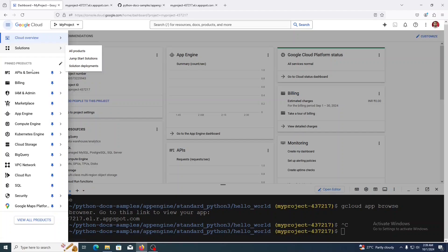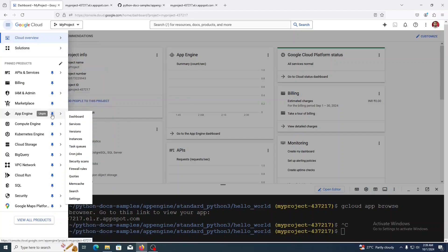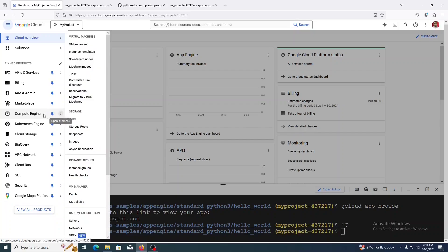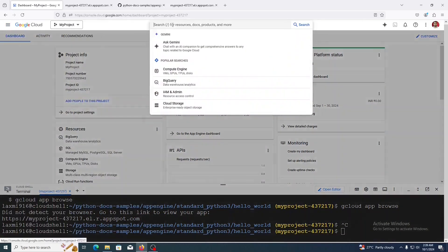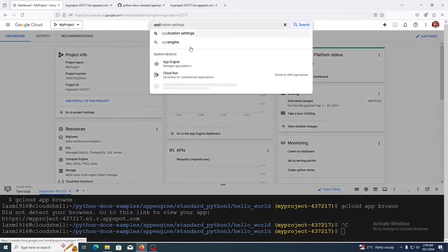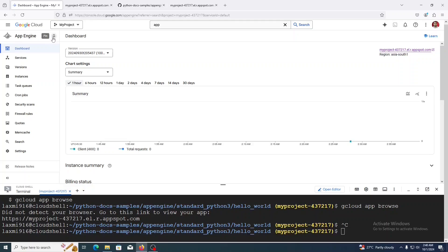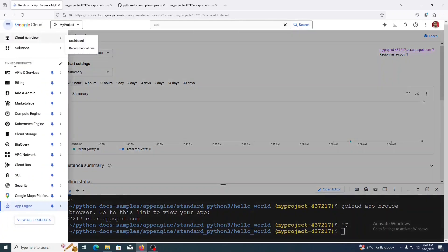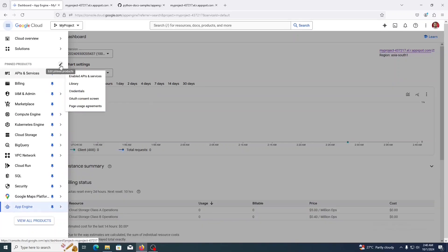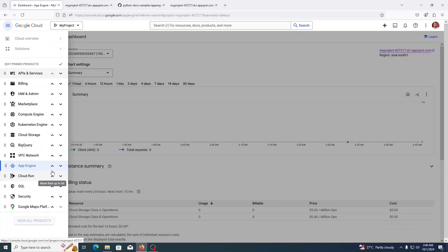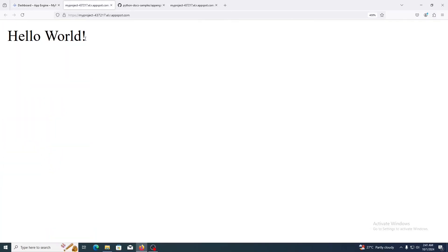In this menu, under pinned products, you may not find App Engine. If you unpin it, it will not be shown. Search for App Engine and then you can pin it — now it will appear in your pinned products. It is added at the end; if you want to change its position, you can click the navigation buttons. This is the process to create a simple Hello World application on Google Cloud Platform.